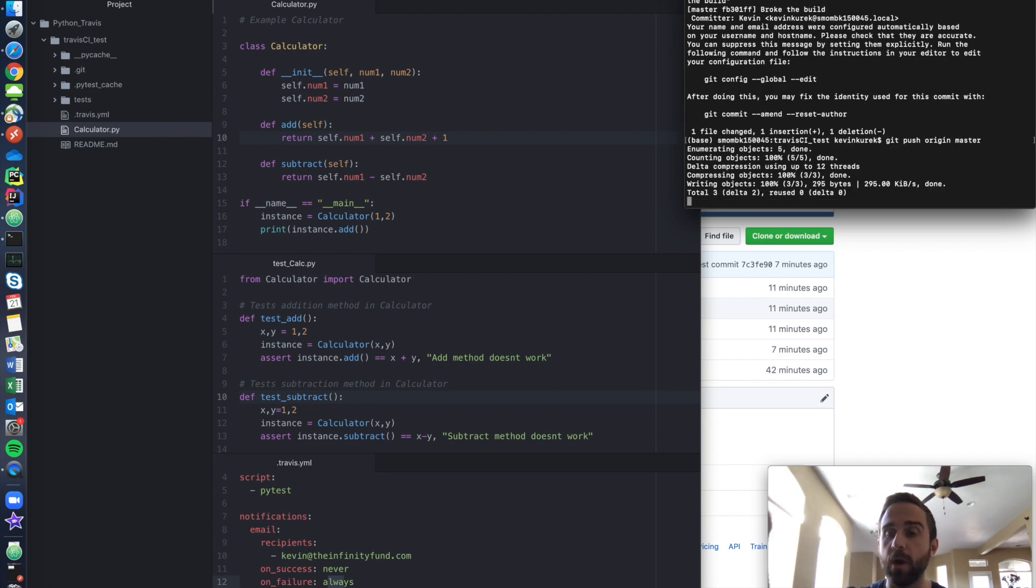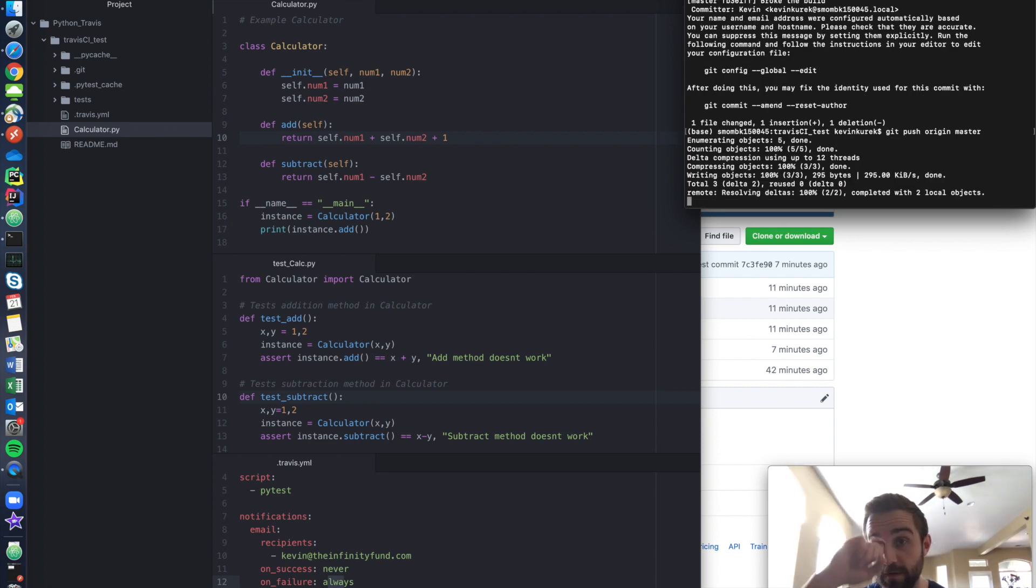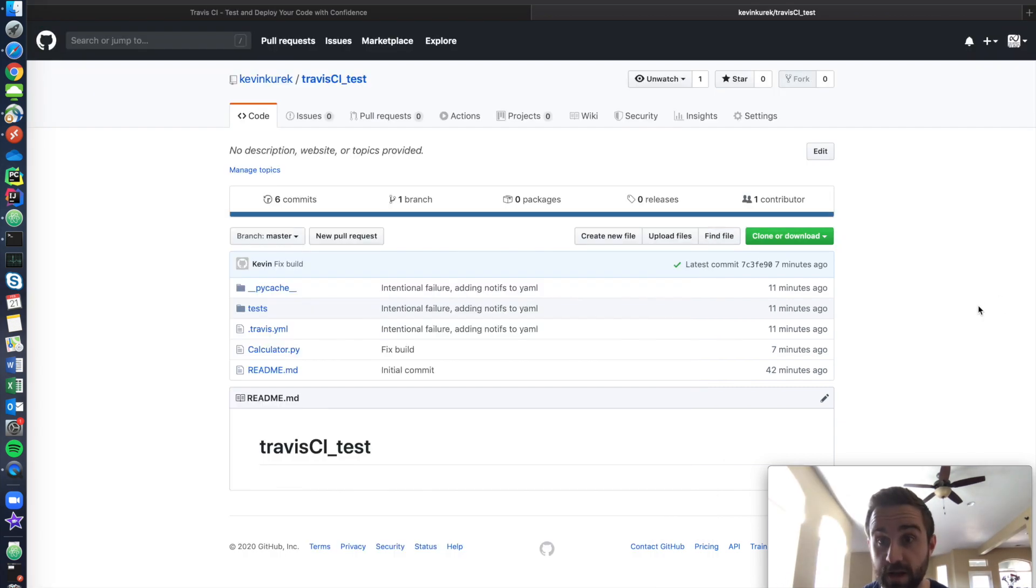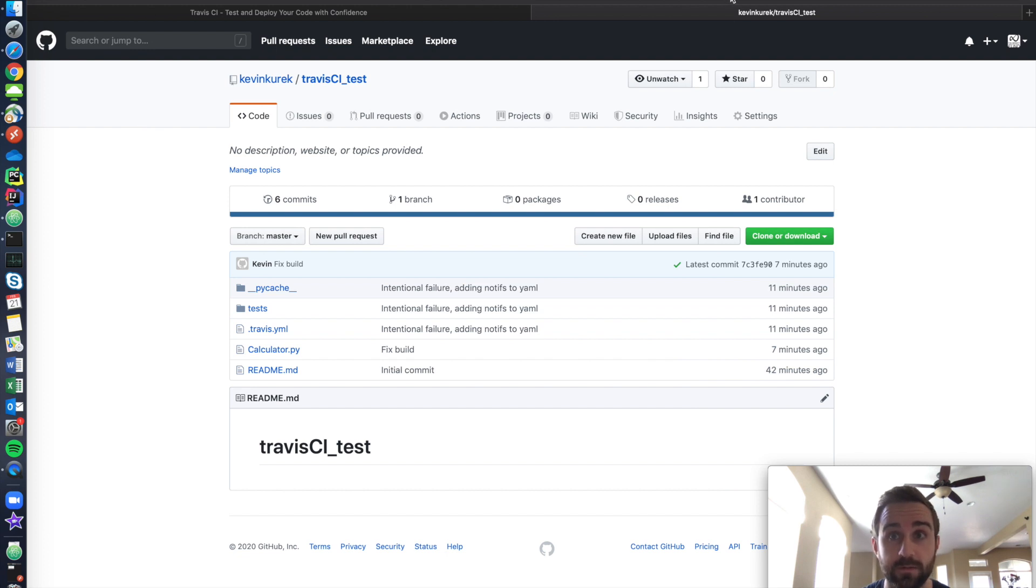Then I'm going to do git push origin master. That's going to send all my work to GitHub. So now GitHub is going to come in here. Let's launch up GitHub. And you can see that I have broke the build right here.